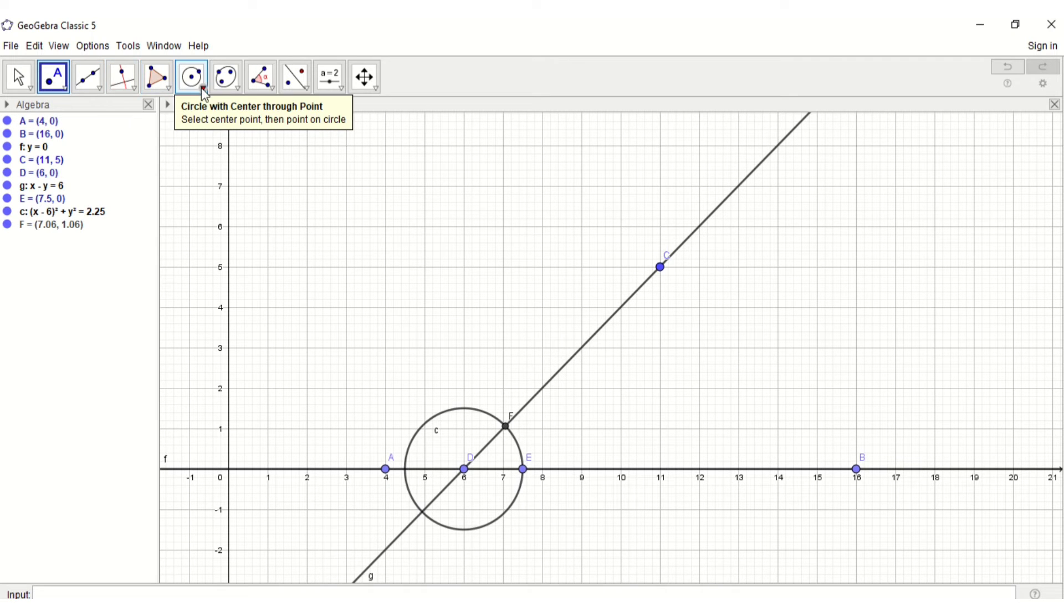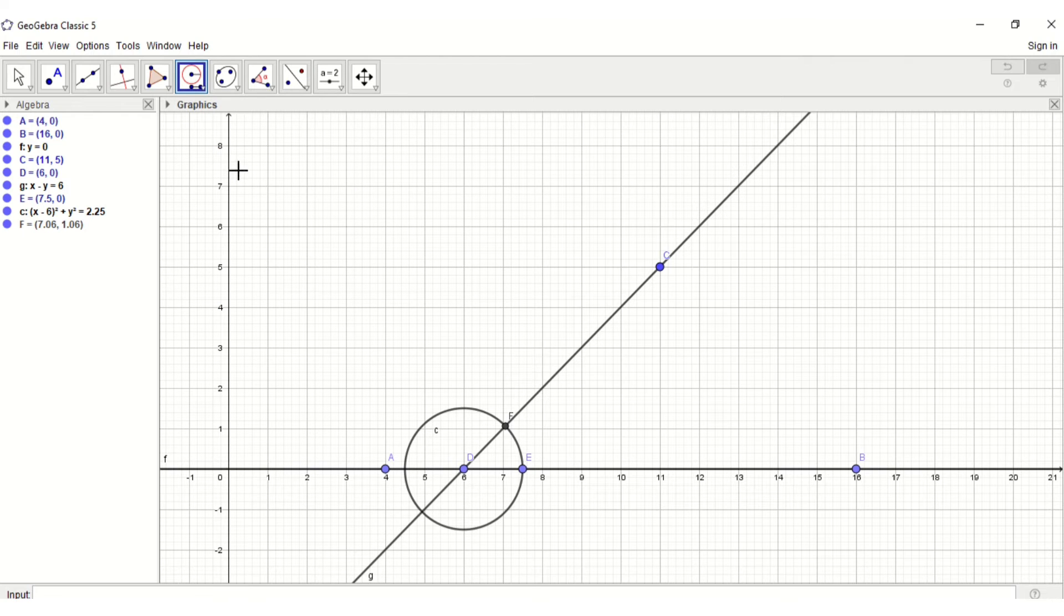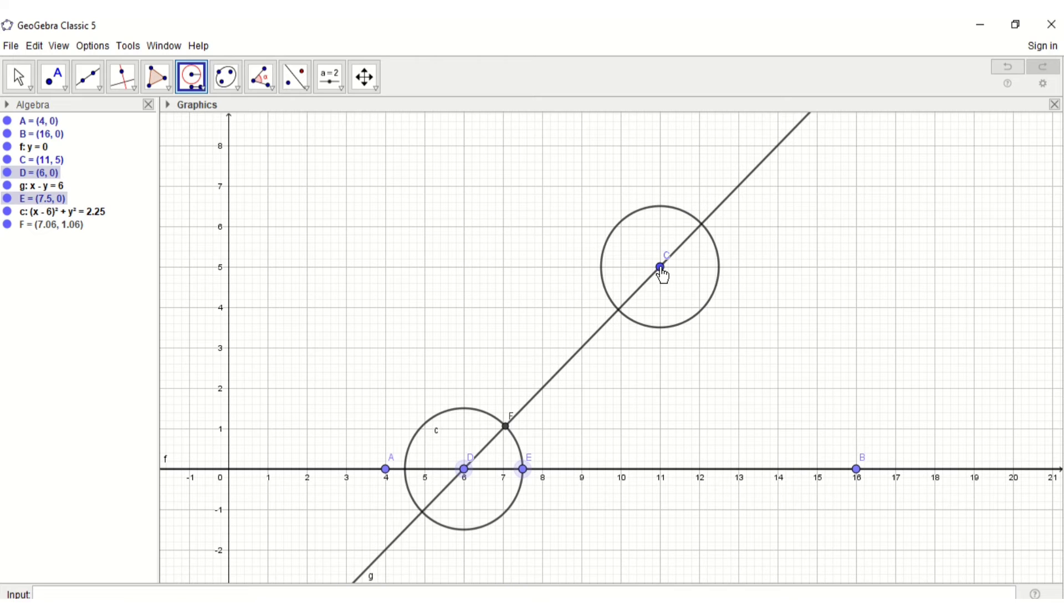Using compass tool, click first on point D, then on point E, creating a circle with the same radius, then click on C to place the circle.